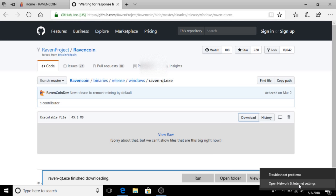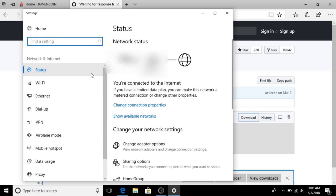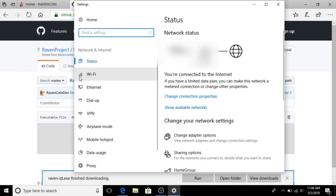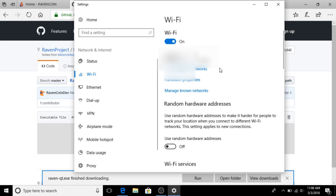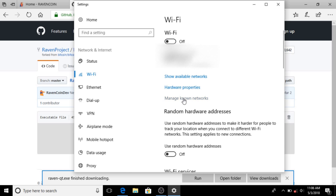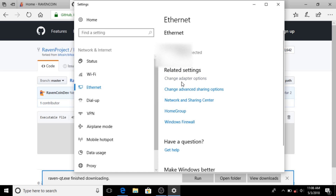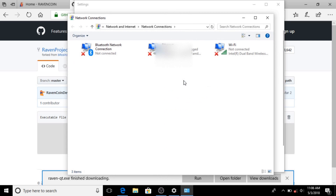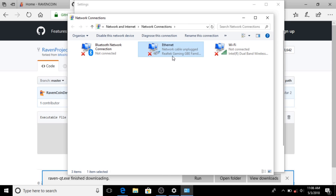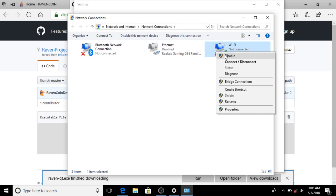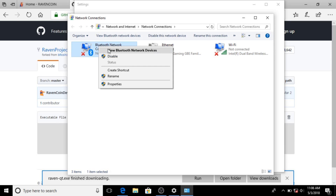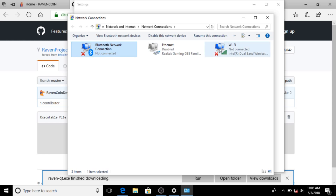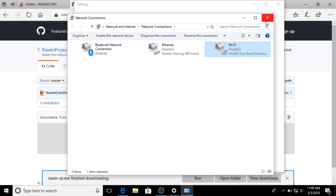I'm going to open my network settings and disconnect from the network. I'll turn the Wi-Fi off, check my ethernet, and change my adapter settings — disable, disable, disable, disable — pretty much disabling anything from the network to be completely offline.